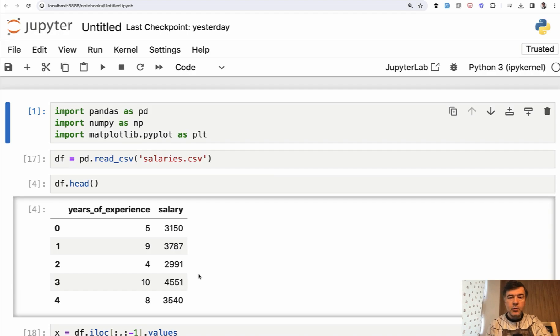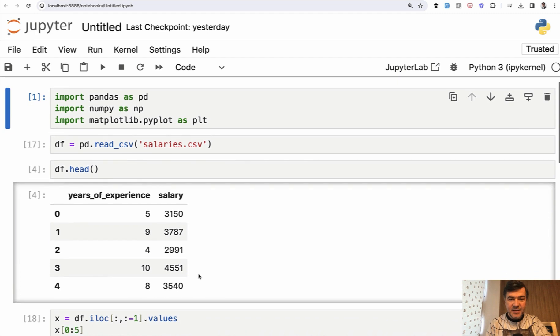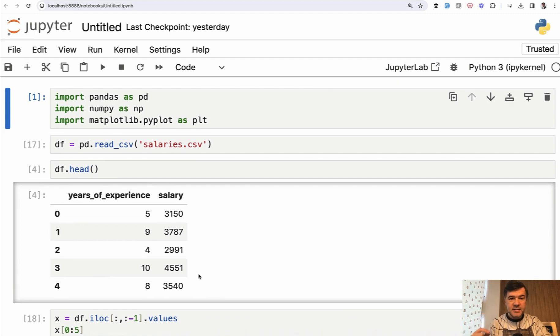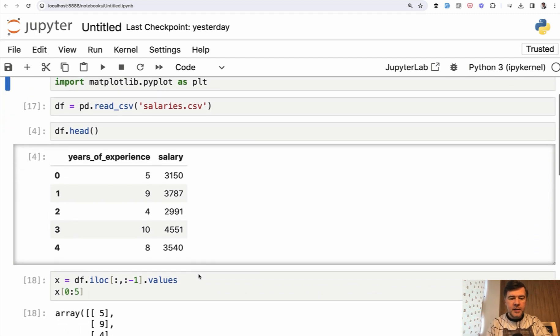In this lesson, we will build and train our model, and we will split the data into training data and testing data. What do I mean by that?